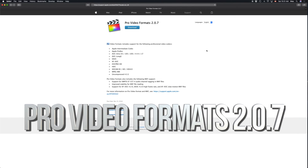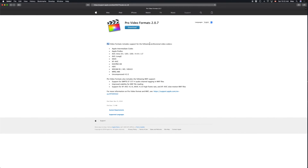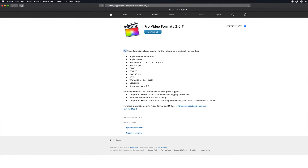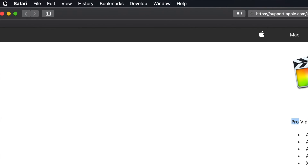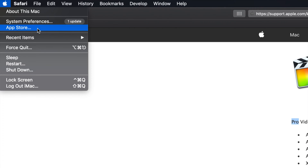Hey guys, on today's tutorial I'm going to teach you how to update your Pro Video Formats to 2.0.7. This is in the new macOS — you guys will see right up here on the Apple logo. This goes with every other OS as well. On the Apple logo you'll see your App Store plus your System Preferences.